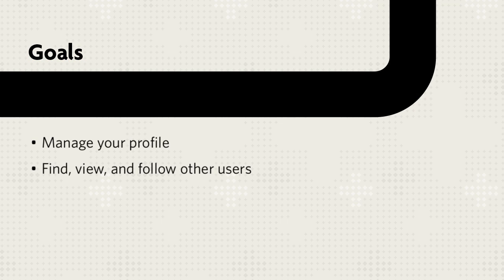This tutorial will show you how to manage your profile and how to find, view, and follow other users.